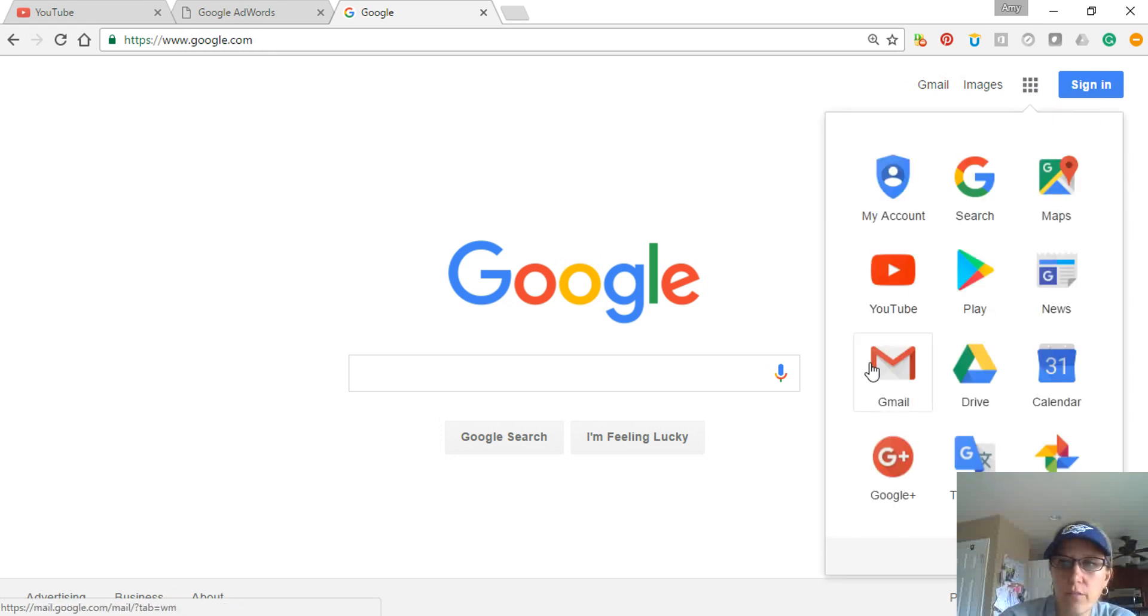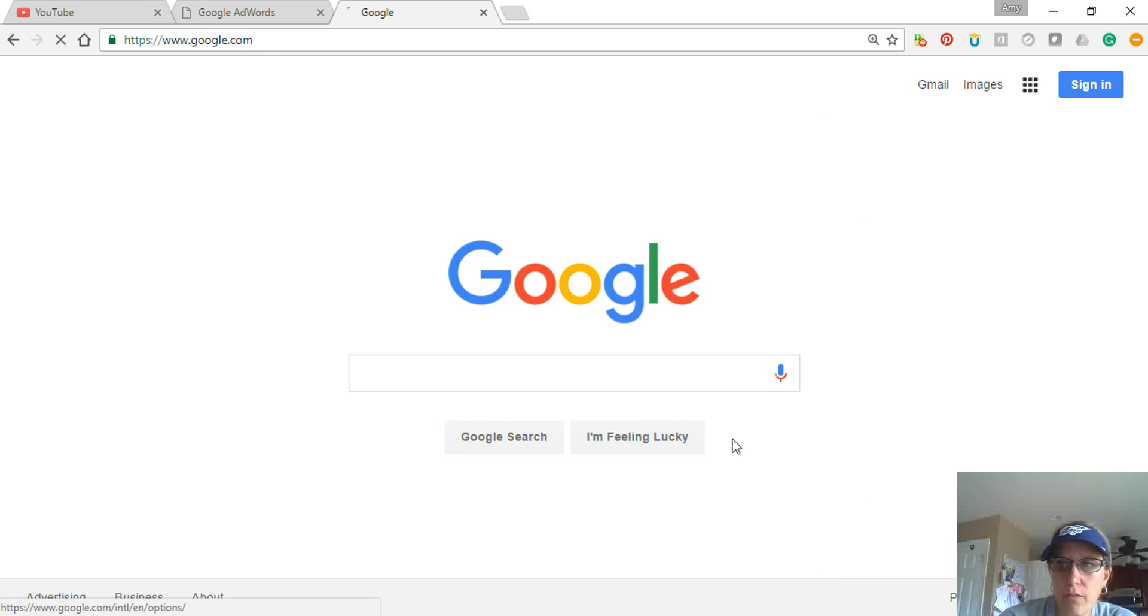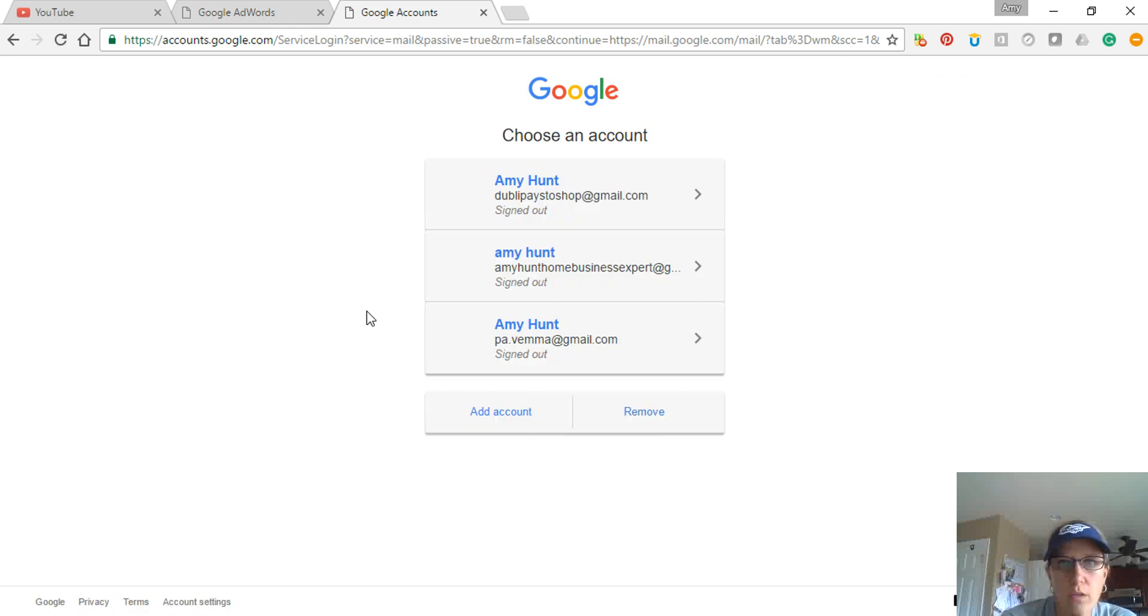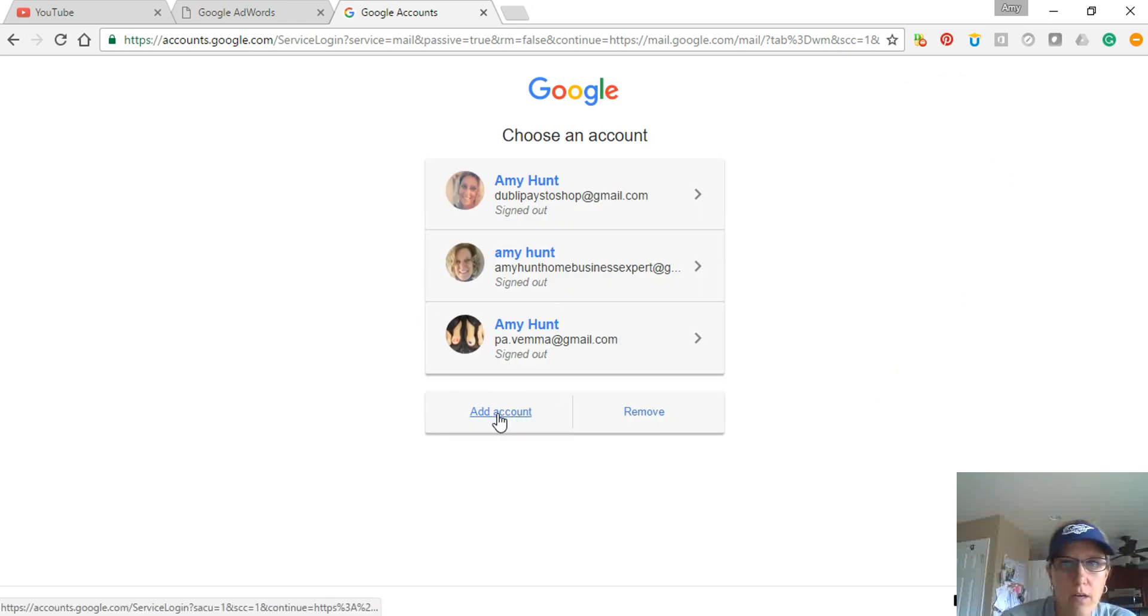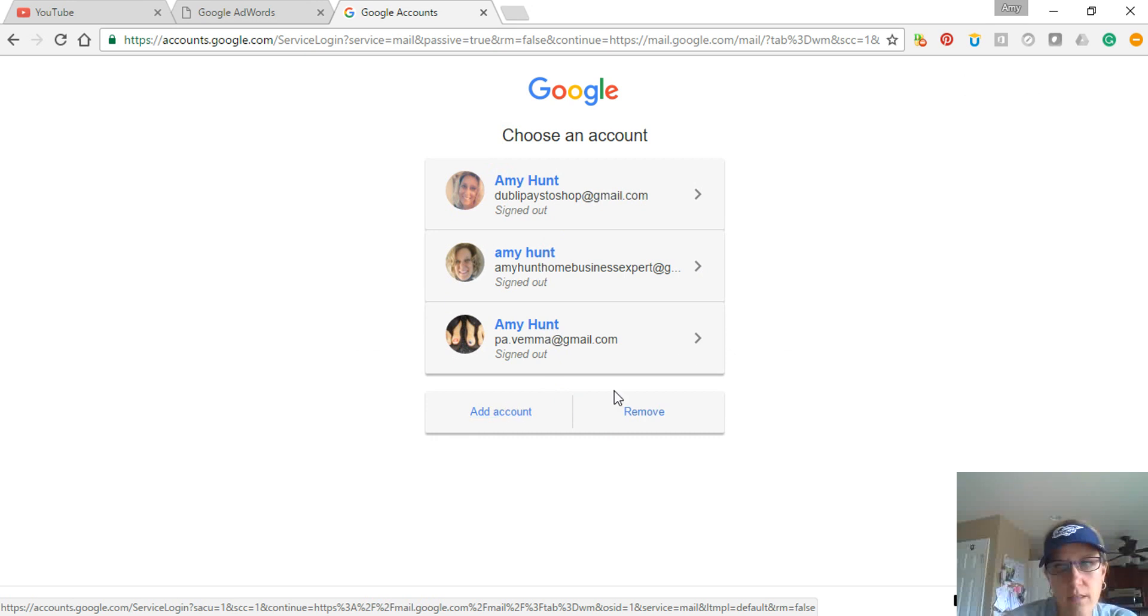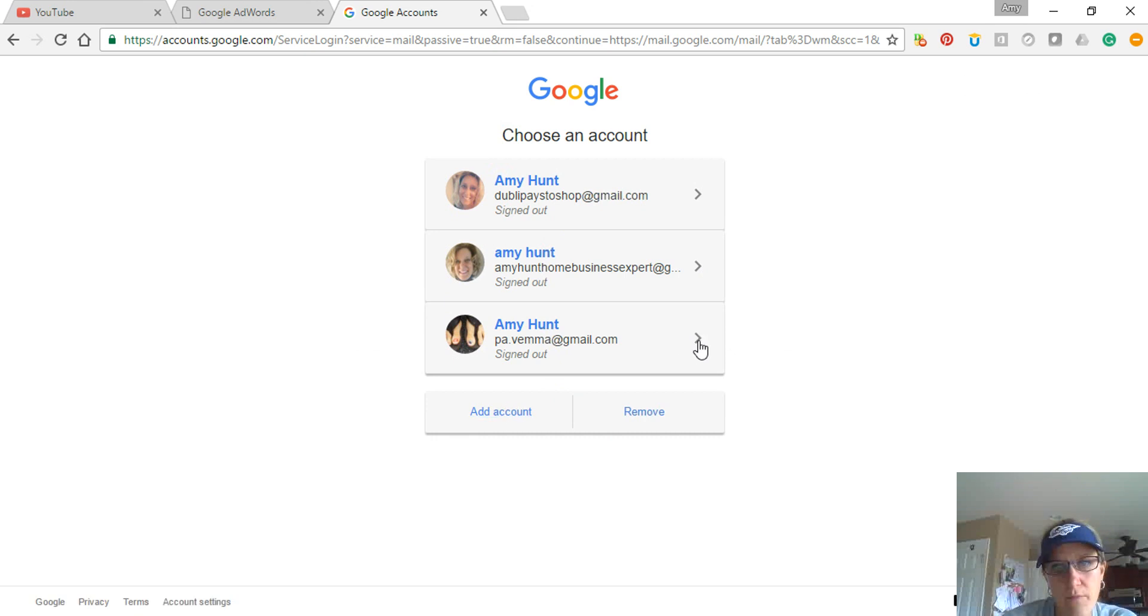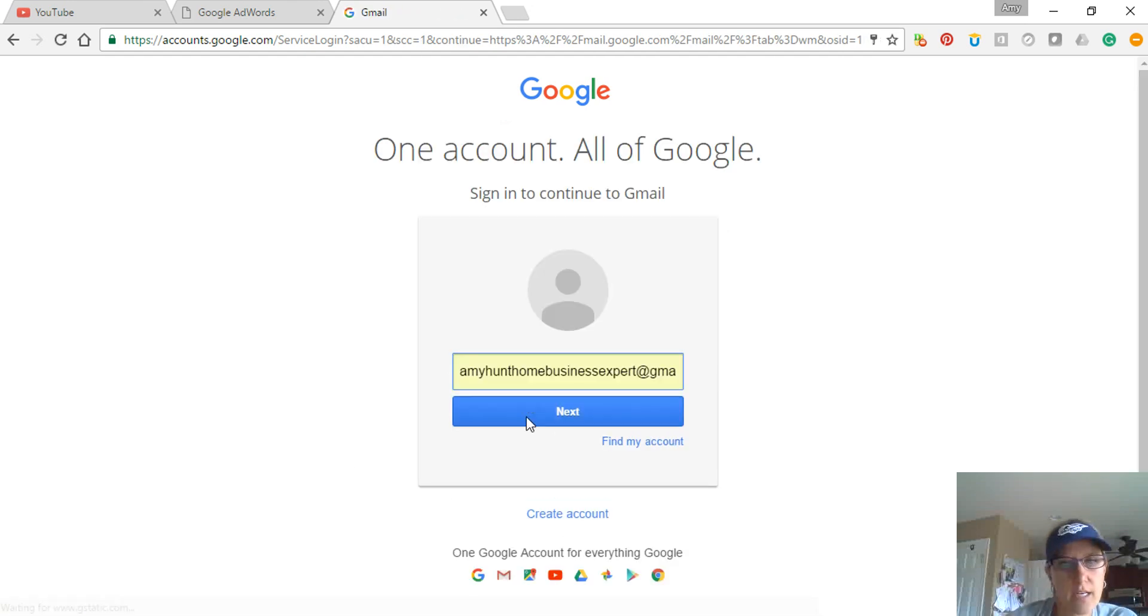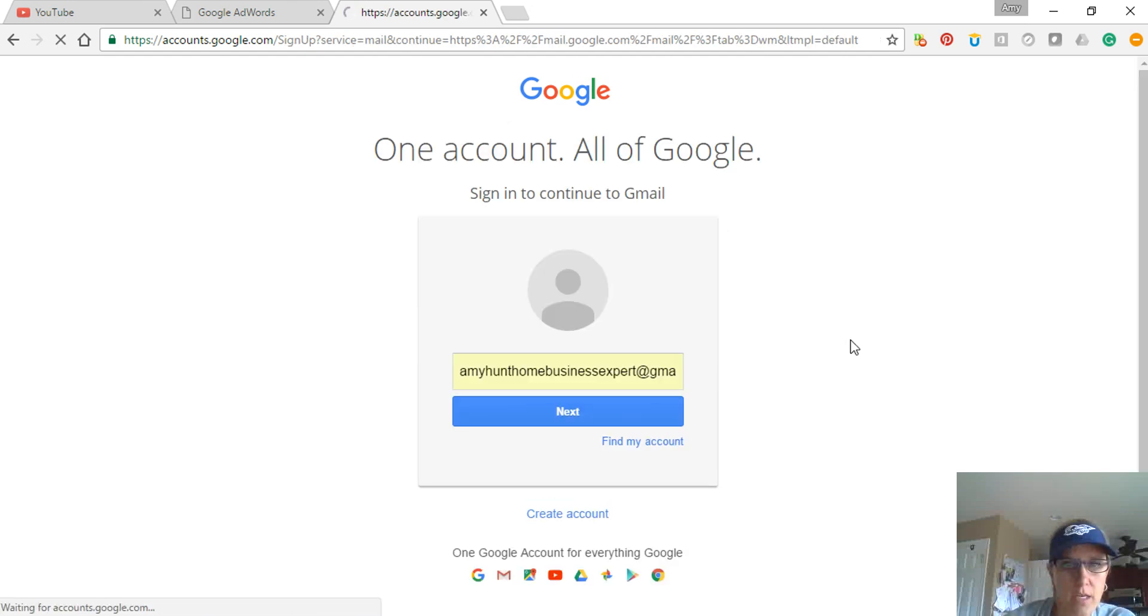little squares, click on it, and go to Gmail. These are previous accounts, so it automatically does that. Now if you already have accounts, all you do is click Add Account or Create an Account. So I'm going to create